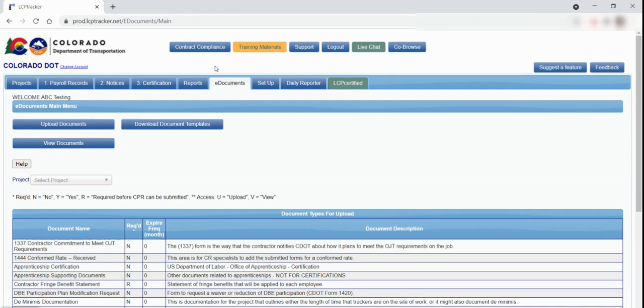There are some templates that are preloaded that you may need for the project. For example, all the projects in LCP Tracker will need to have a contractor fringe benefit statement loaded. Another frequent form that's used is the owner-operator affidavit that's available for trucking companies. Other forms that would be included would be the 838 and the 832 used on the job for on-the-job trainees on the project.